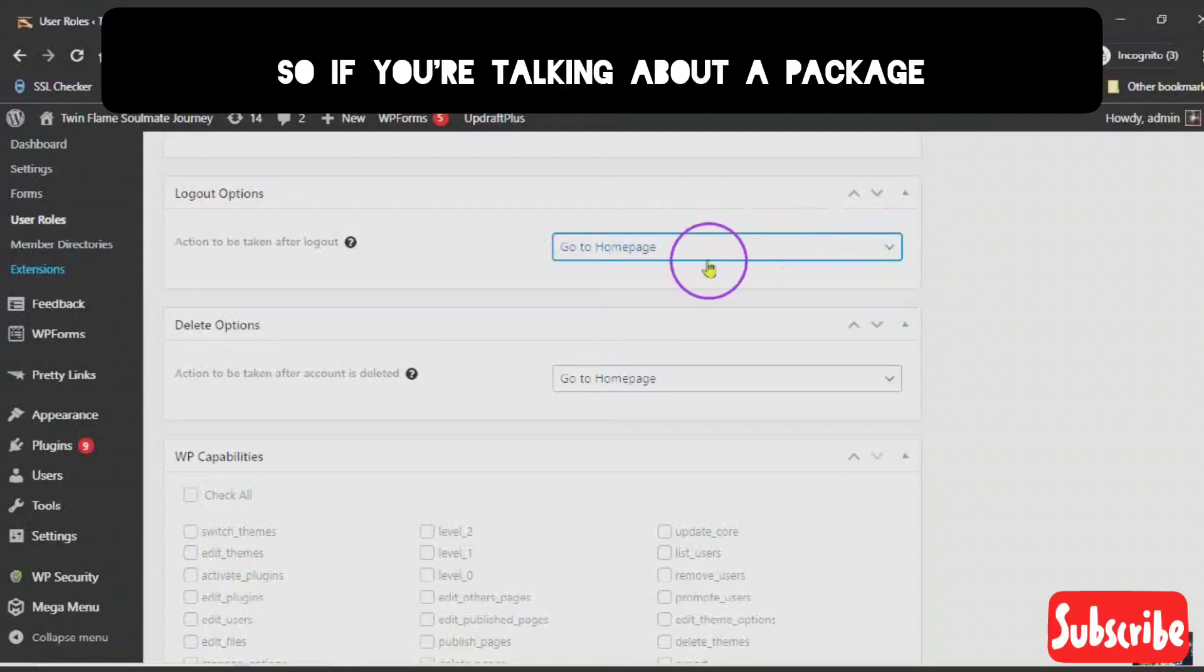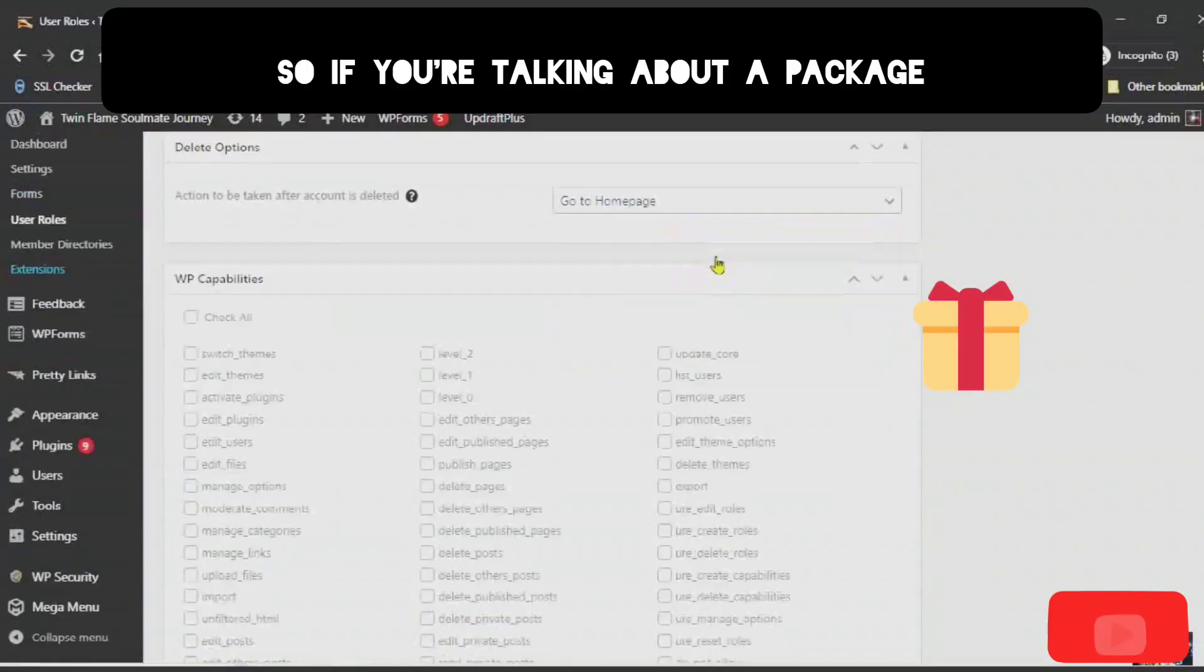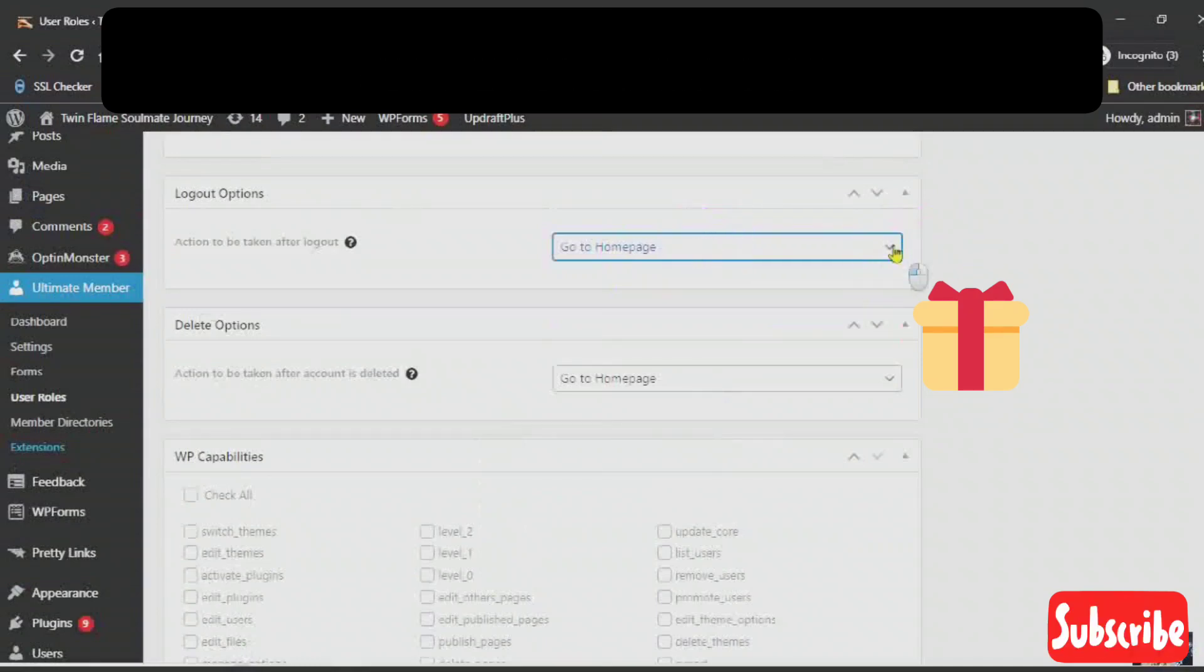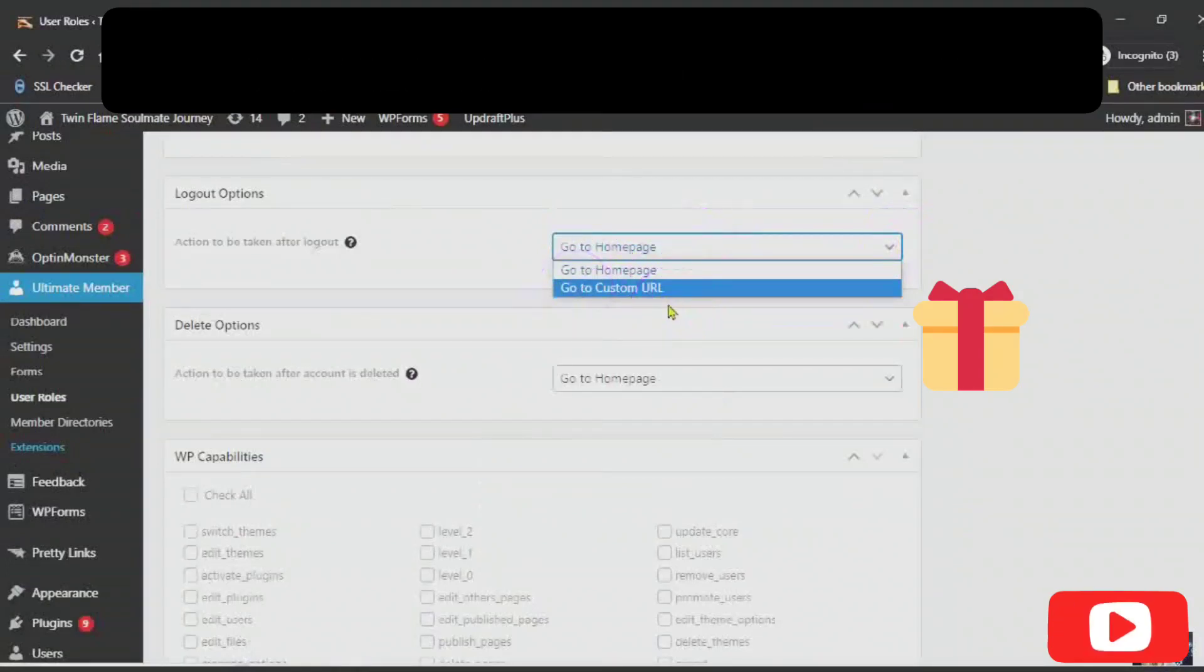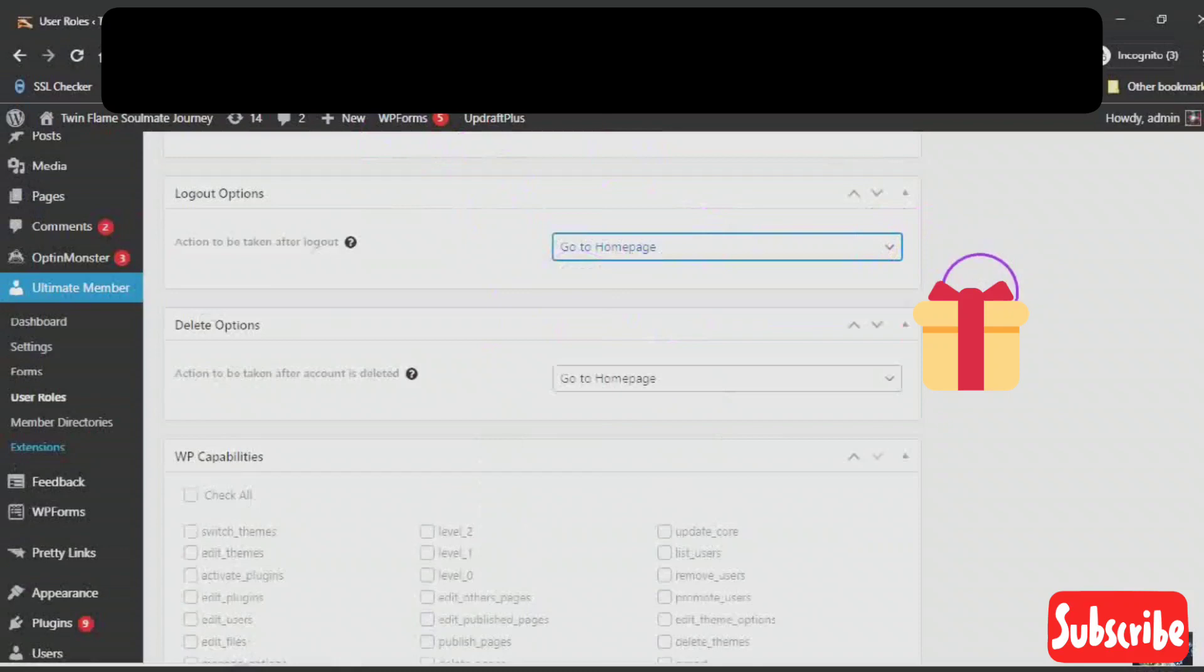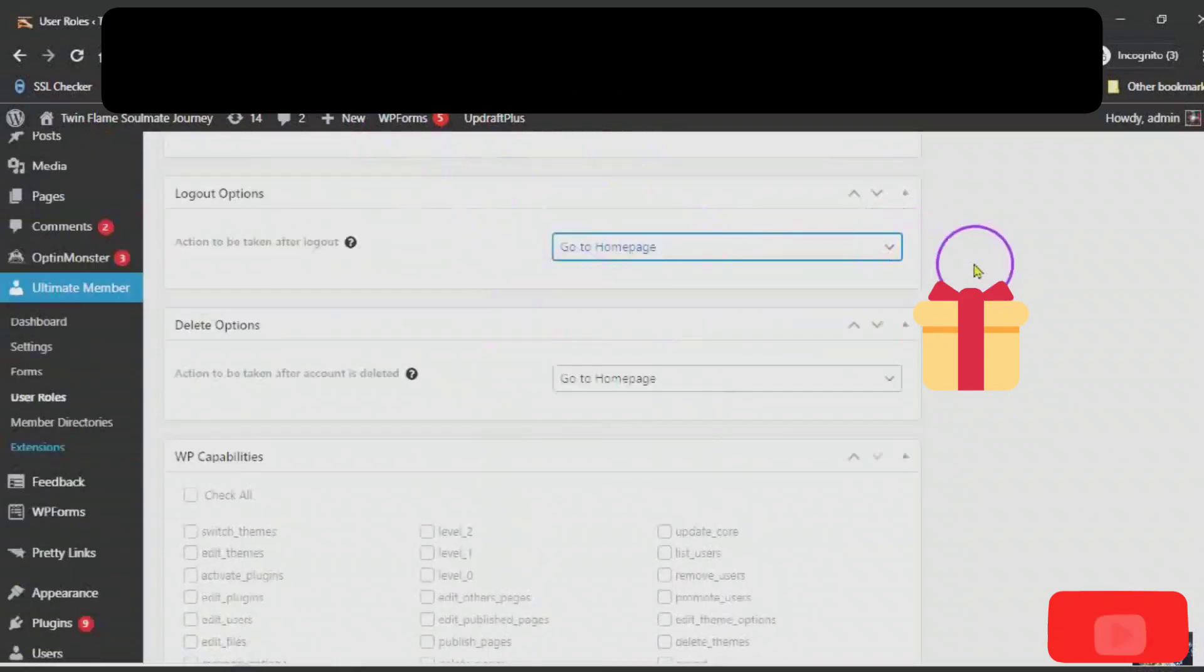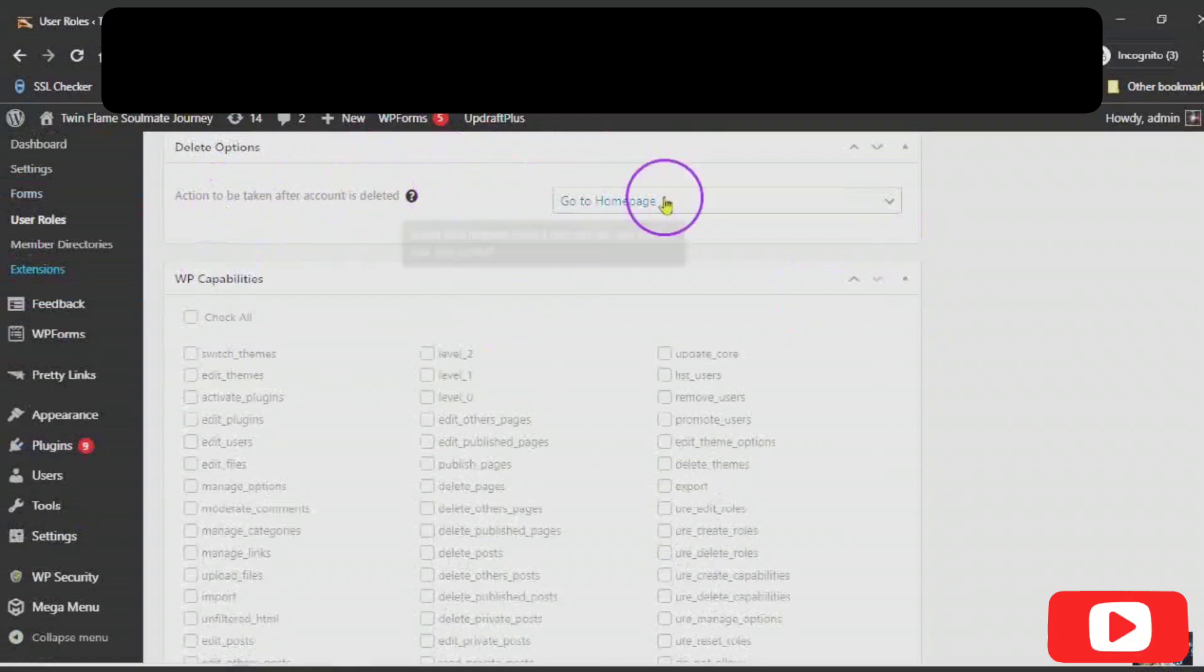The logout options is just go to a homepage or go to a custom URL. So, if you're talking about a package and a person wants to get that package, you can also, after they log out, go to a custom URL in which they be able to sign in. To access that unique package. Actions to be taken after account is deleted to go to the homepage.